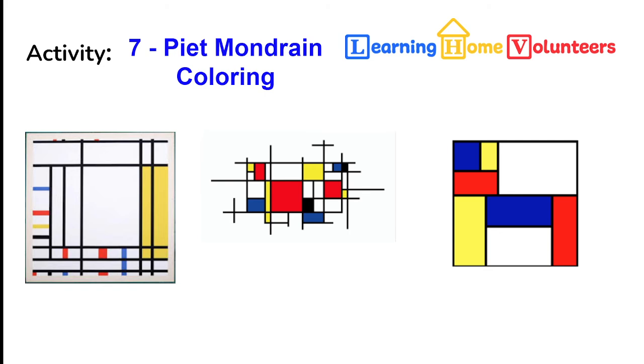This is activity number seven, coloring like an artist. The artist that we're featuring is Piet Mondrian. He's a Dutch painter who experimented with the idea of a simple set of colors and geometric shapes to create beautiful paintings.